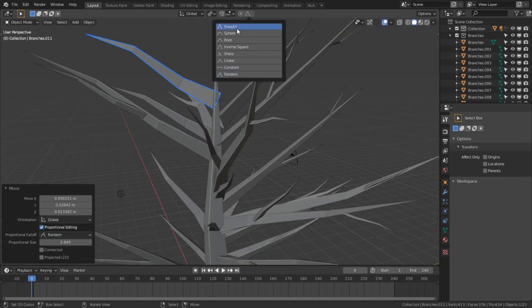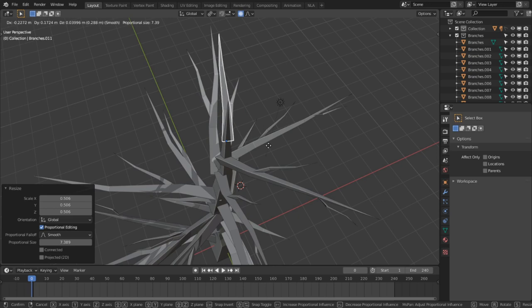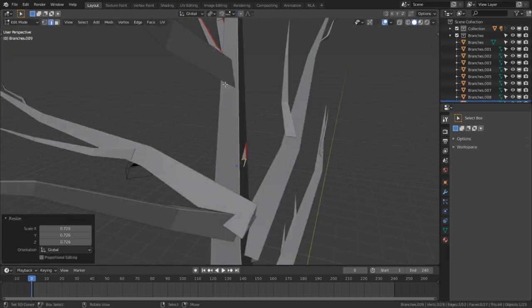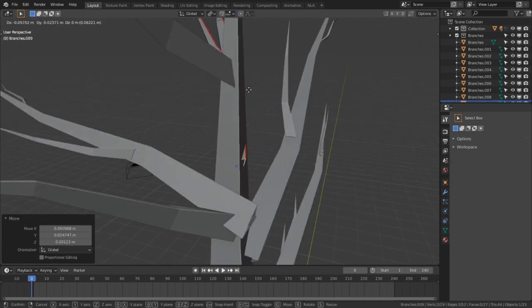Swap the proportional editing to smooth and try to make the branches align with the center of the trunk as best as possible. Then adjust the branches to where none of the edges are sticking out of the trunk.